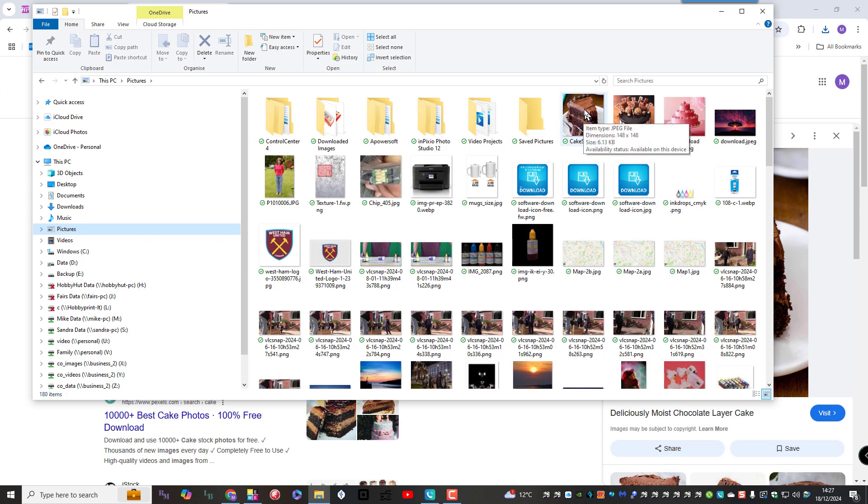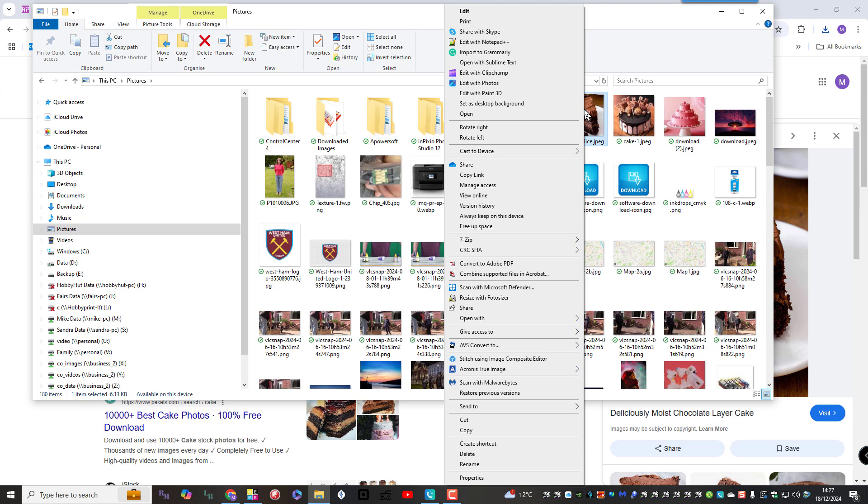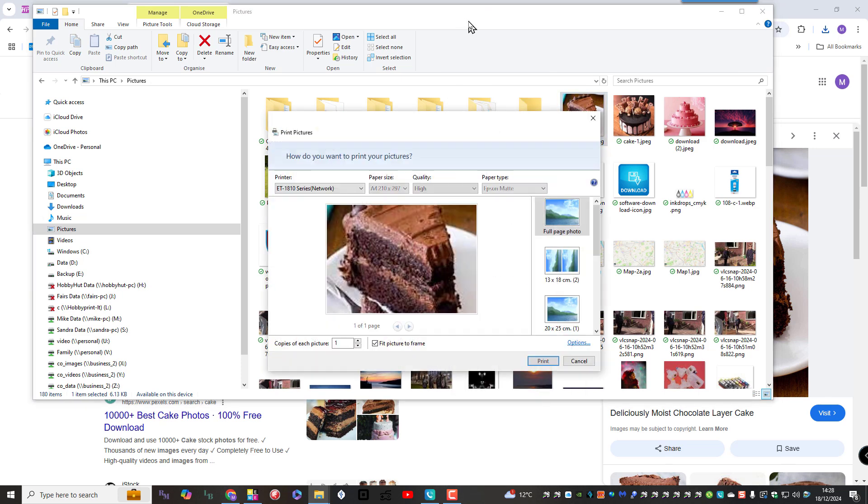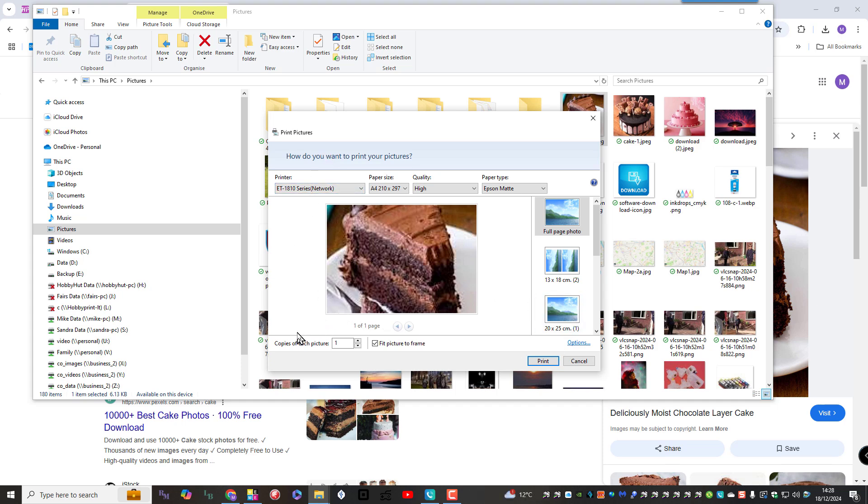Now don't double click. All you do is you right click the image and you select print. And this is where we want to be. This is the print pictures dialog box. And from it you've got choices. I don't know if I can expand this. No, it seems it's set for size. But you should be able to see it on the video.